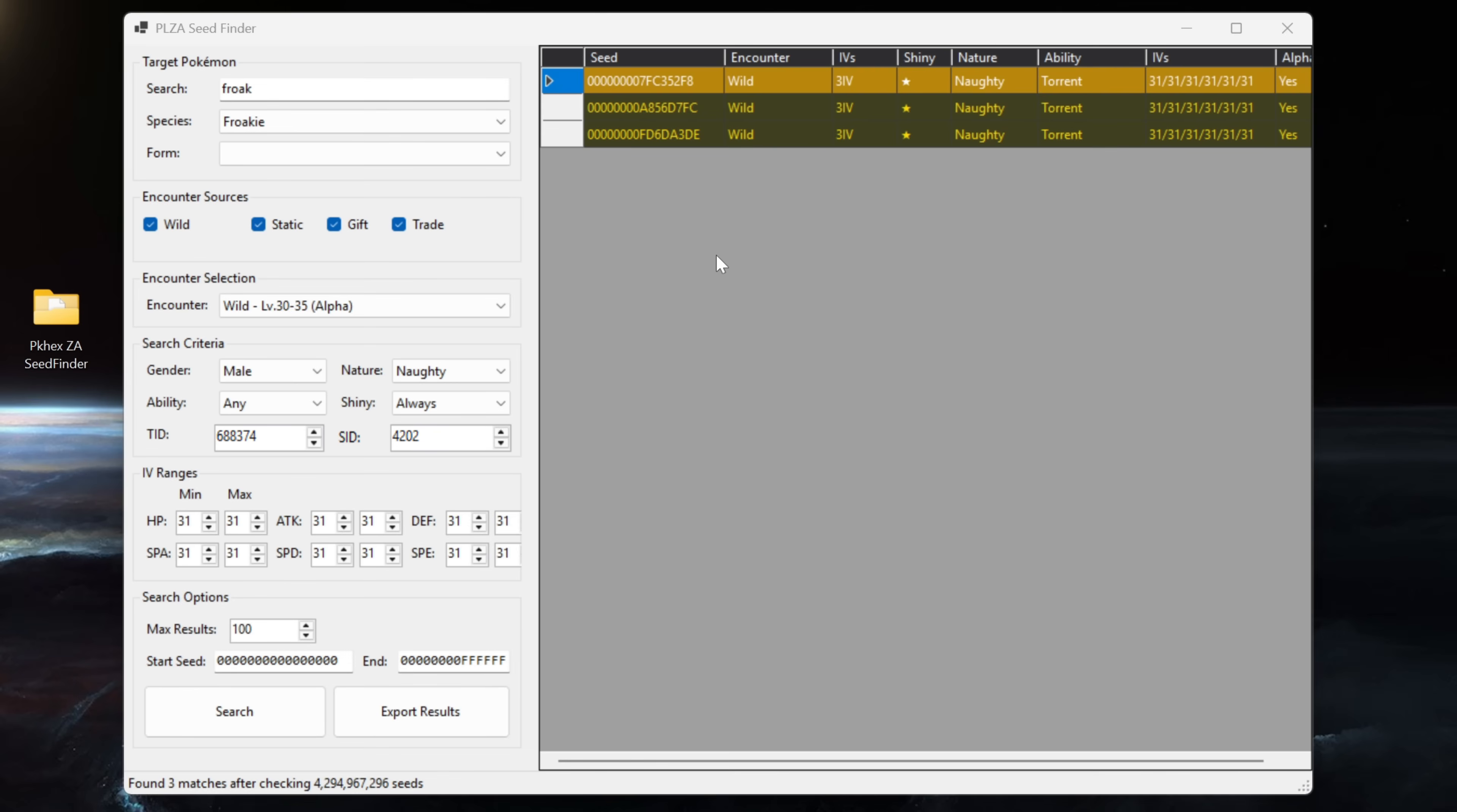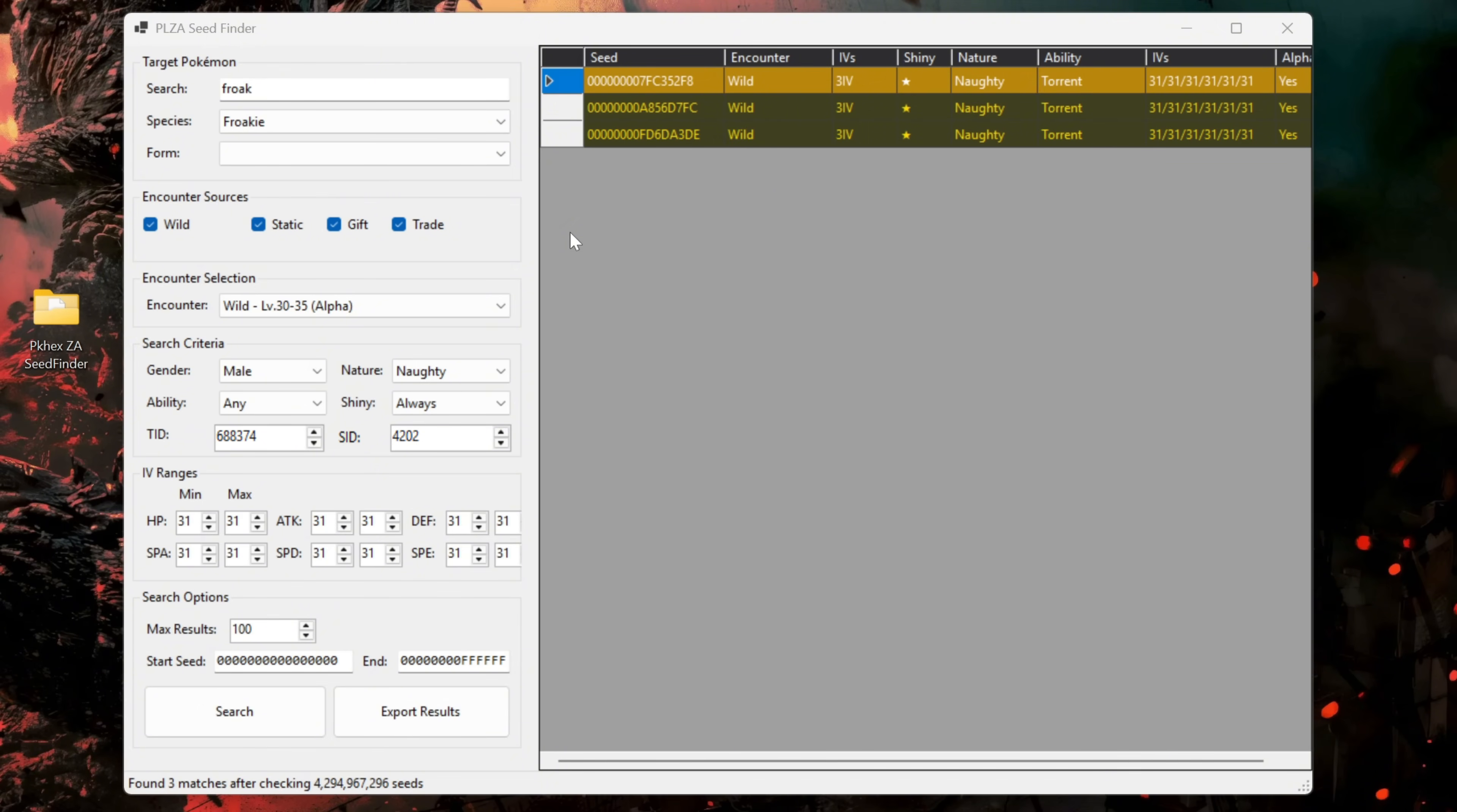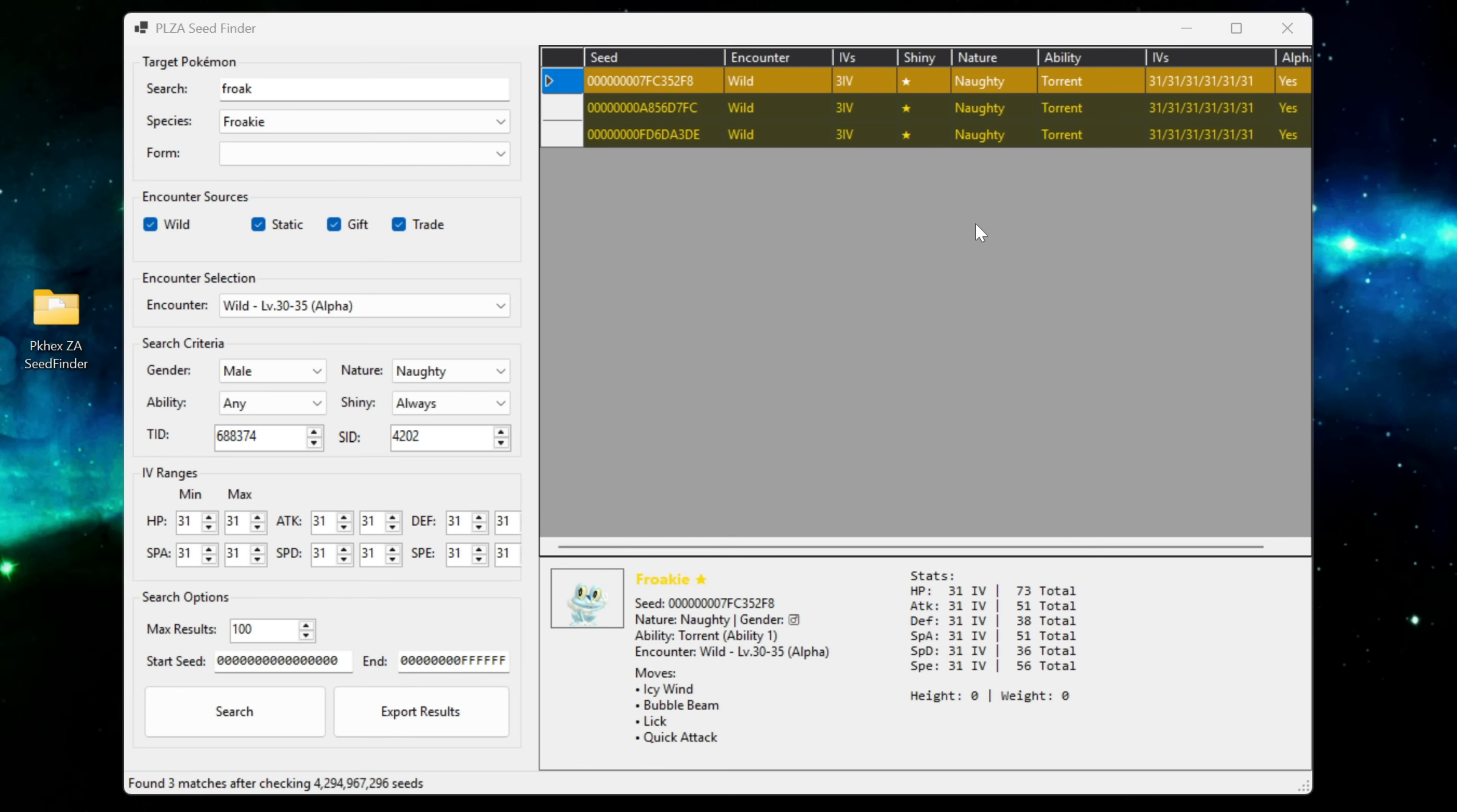So just something to keep in mind guys the more specific you get with customizing your search criteria the harder it is going to be for your computer to work to find the seeds in the game. I have quite a high-end computer with a Ryzen 9 9950X 3D, 64 gigs of DDR5 and an RTX 5090. With all that hardware it took quite some time to find these three specific seeds and it sounded like my computer was going to take off and head for the moon.